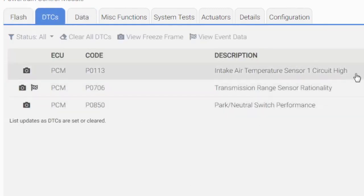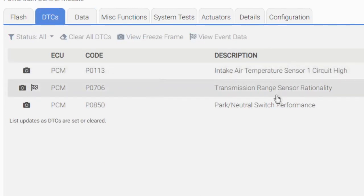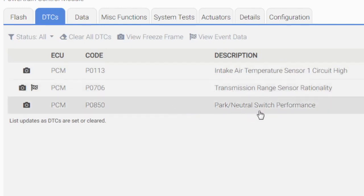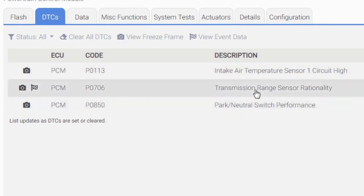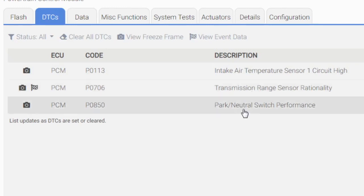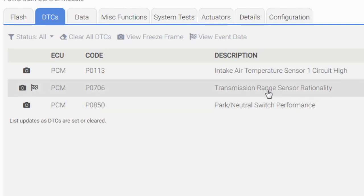Okay, air temp sensor circuit high — somebody might have left that unplugged. Transmission range sensor rationality — now we're getting somewhere. Another code: park neutral switch performance. Now we are on to something as far as electronics fault codes. These two fault codes here alone could potentially signal the same failed part, because that range sensor also acts as a park neutral switch.